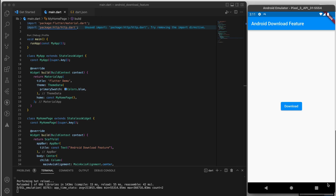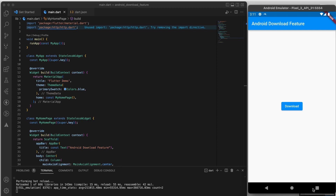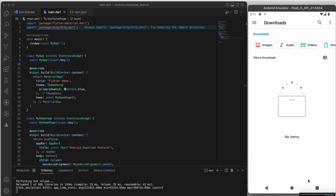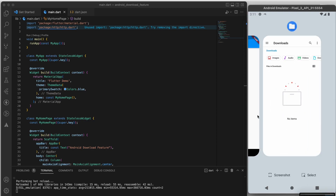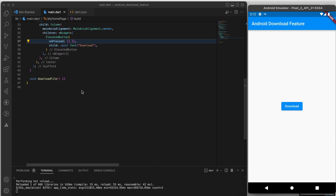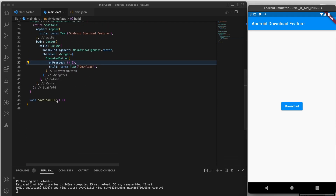Welcome to Code with Zod, where we teach you essential programming concepts in just two minutes. In this video, I am going to show you how to download an image and save it to the download folder of an Android device.